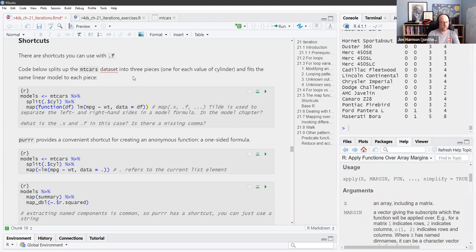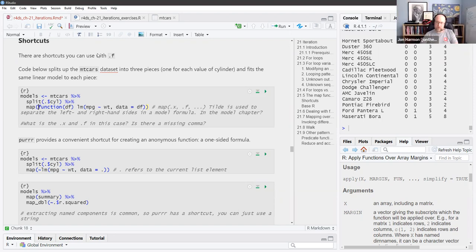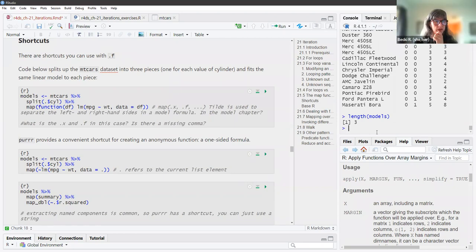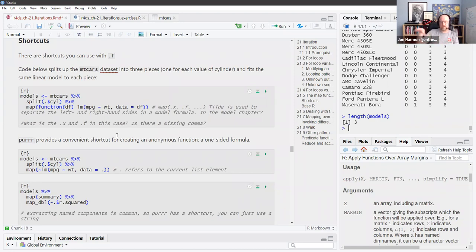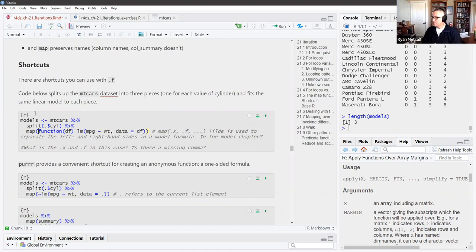So .x is that list of three data frames — the first argument you're sending into map is a list that has three different data frames in it, which is what comes out of the split. The length of models is 3, it's a list with three elements. Map is going to call whatever function you gave it three times, once for each of those data frames. When you use the pipe, .x is whatever came in from the step before.